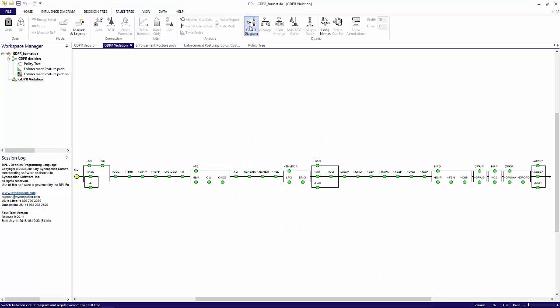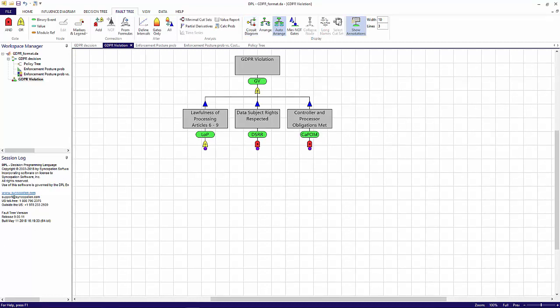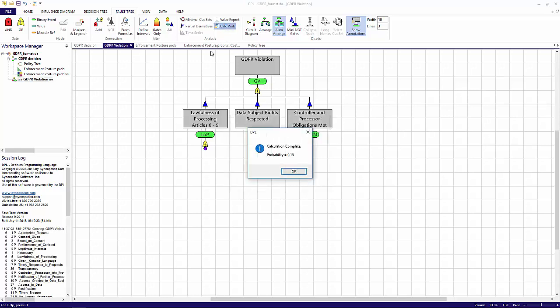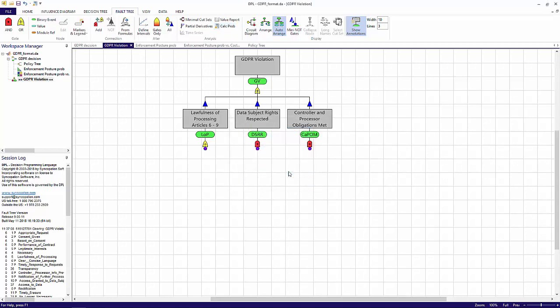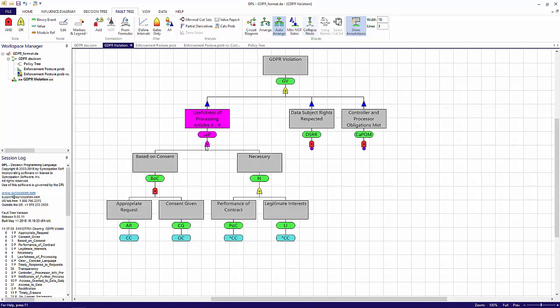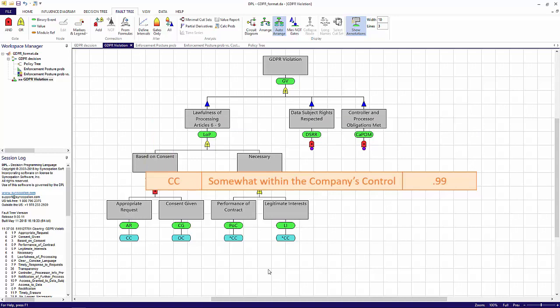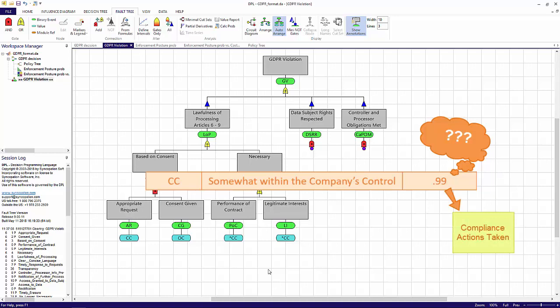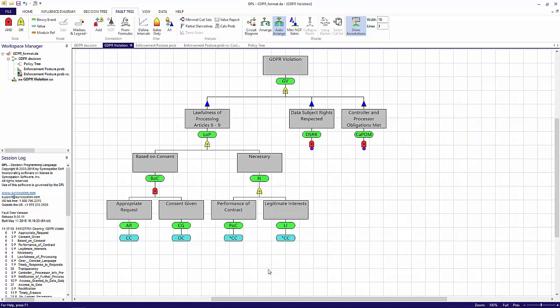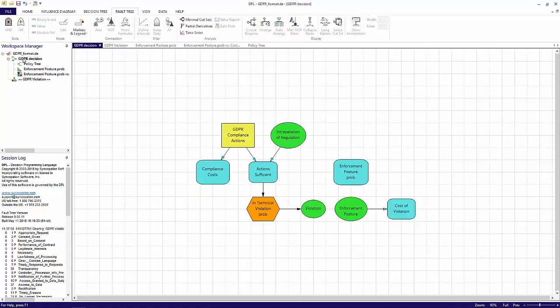Now I'm going to toggle back to the fault tree view in order to calculate the probability of a GDPR violation occurring. To do so, I'll select the calculate probabilities command within the fault tree analysis group. The probability of a violation is 15 percent. Keep in mind that for simplification purposes, the probabilities for each basic event in the fault tree is fed by one of three values: OC, or out of the company's direct control, which has a probability of 0.5; UP, unlikely probability, which has a probability of 0.01; and most prevalently CC, somewhat within the company's control, which has a probability of 0.99. In reality, the CC probability isn't known and could depend on a few different factors, such as the compliance actions taken by the company and the rigor of the interpretation of the regulations. Therefore, I've built a decision model companion to the fault tree in which I'll model this input probability as an uncertainty.